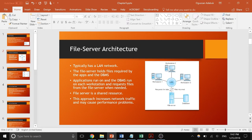The next architecture is the file server architecture. It typically uses a local area network and has a file server which is a shared resource storing shared content such as videos, images, and other files. The workstations in this architecture have better processing power, so they run the applications and database management systems locally, and whenever they need a file they fetch it from the file server.